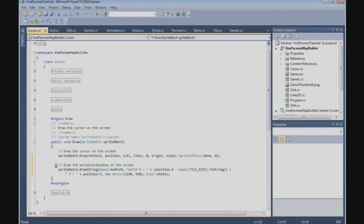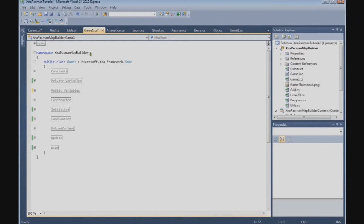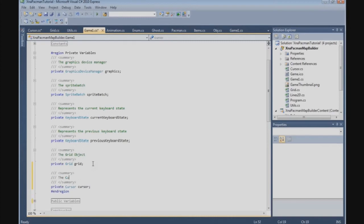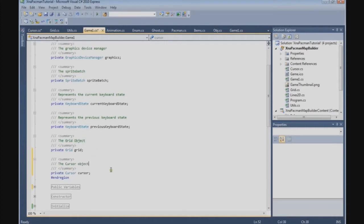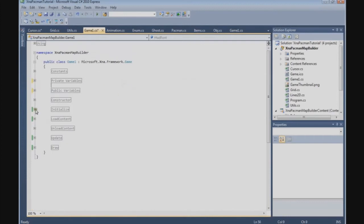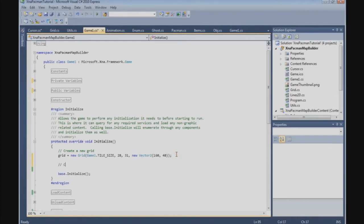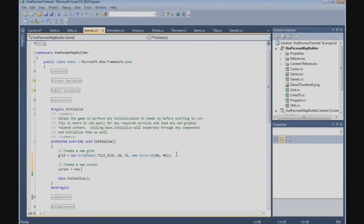Now we have finished our draw method of the cursor class. We're going to implement the cursor in our game class for our MapBuilder. The first thing we need to do is define our cursor — a private Cursor object called cursor. And now we need to create a new cursor in the Initialize method.